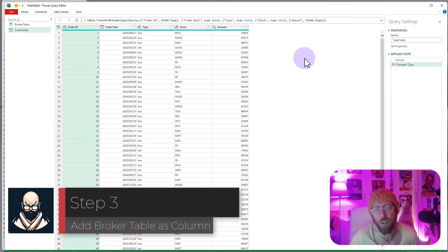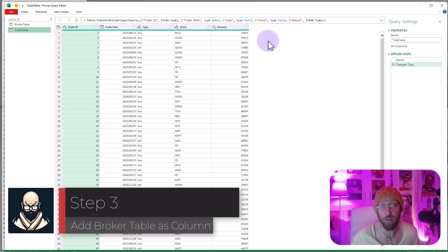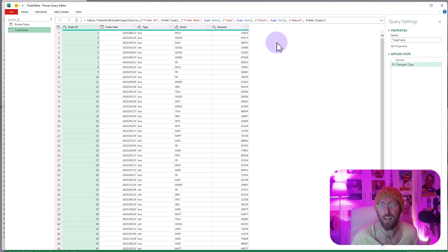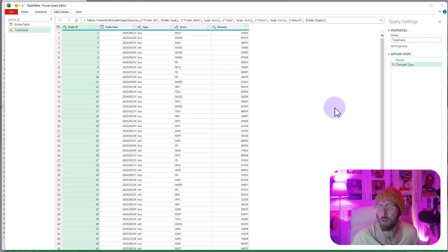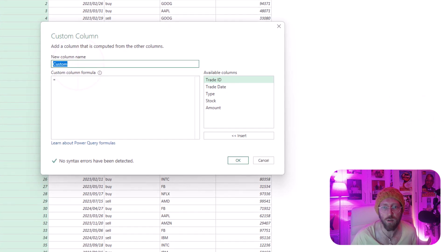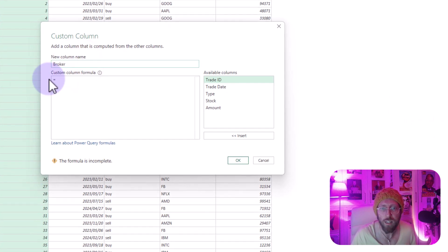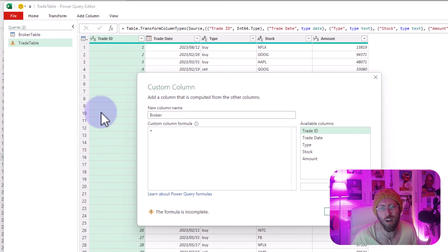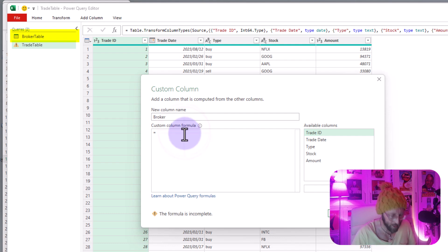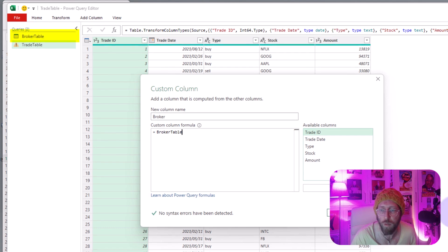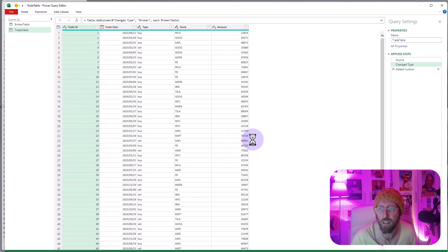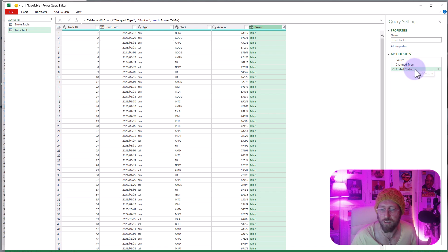Alright so now the second thing that we want to do is I want to join this table to that table. We're gonna add a new column here and we're gonna add the broker table as a table. How do we do that? We say add column, I'm gonna use the UI for this, custom column. We call this the broker and in there I simply say I don't want any of these columns, what I want is I want the broker table. So I'm just gonna say broker table which is a reference to the other query and then say okay.